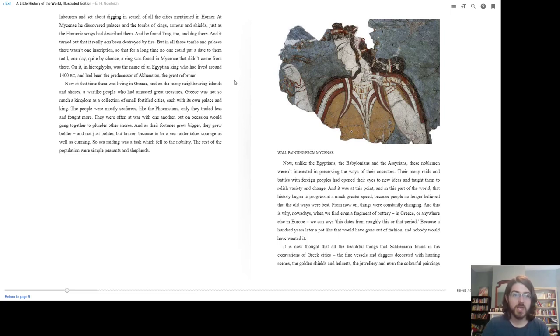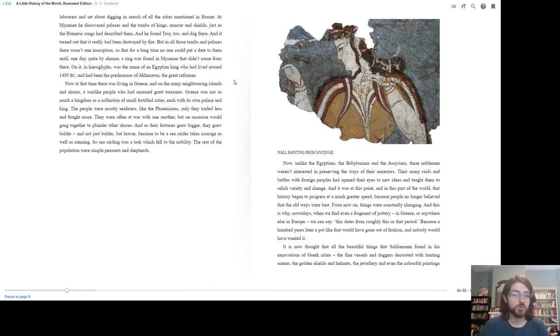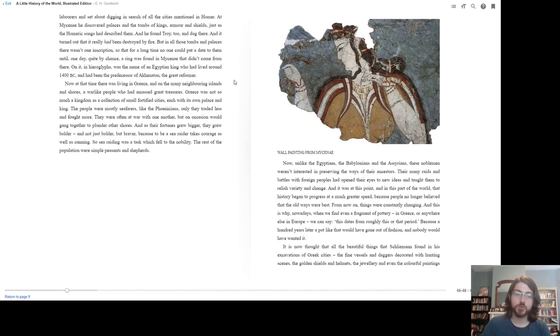Now, at that time, there was living in Greece and on many of the neighboring islands and shores a warlike people who had amassed great treasures. Greece was not so much a kingdom as a collection of small fortified cities, each with its own palace and king. The people were mostly seafarers, like the Phoenicians, only they traded less and fought more. They were often at war with one another, but on occasion they would gang together to plunder other shores. As their fortunes grew bigger, they grew bolder—and not just bolder but braver, because to be a sea raider takes courage as well as cunning. So sea raiding was a task which fell to the nobility. The rest of the population were simple peasants and shepherds.